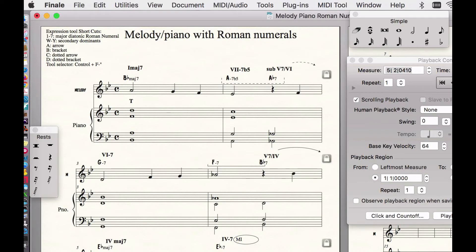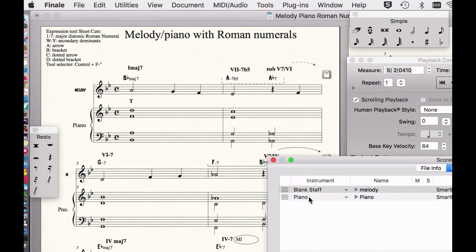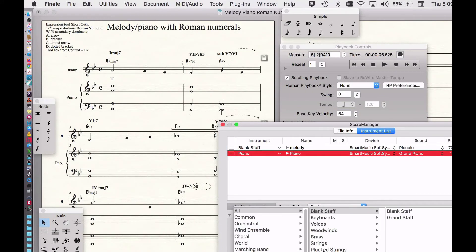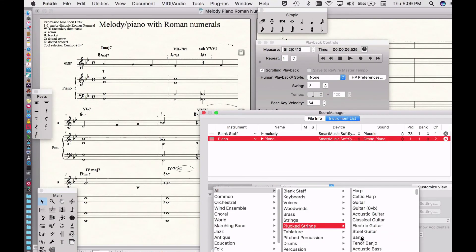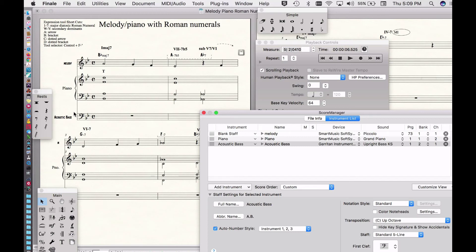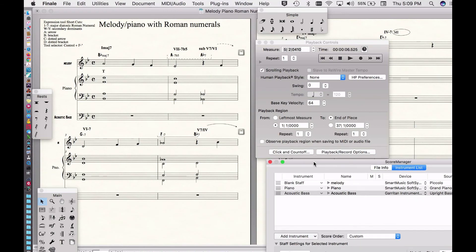You could add an instrument if you want a bass part. All we do is go over here to the main window, the score manager, and say underneath the piano I'd like to add another instrument. Let's add pluck strings — let's add an acoustic bass. Boom, there's your acoustic bass, automatically spaced properly and everything.